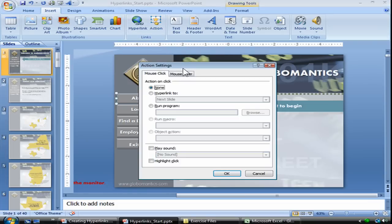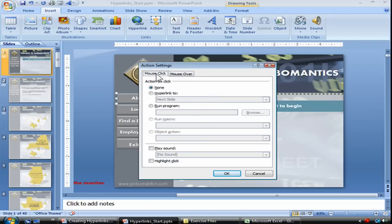Let's go ahead and click on Action — that should bring up your Action Settings dialog box. Inside the Action Settings dialog box you have two tabs: the Mouse Click tab and a Mouse Over tab. The options for each tab are very similar. All this does is specify what kind of action will prompt the hyperlink. By default, none will be selected on both tabs.